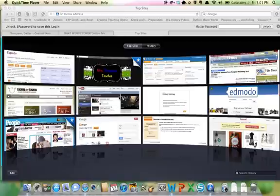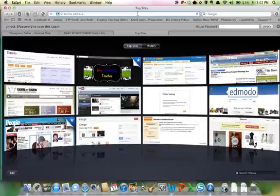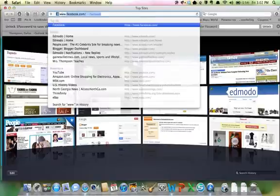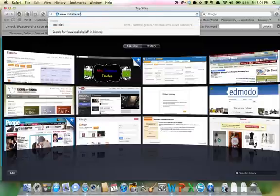Today I'm going to show you how to create your own comics with Make Beliefs Comics. I already have one started for you, but I'm going to walk you through how to start. First you need to open your internet browser and go to www.makebeliefscomics.com.